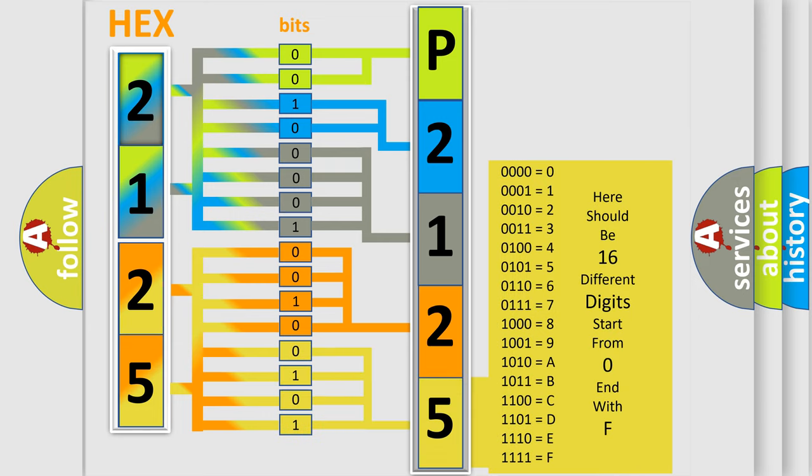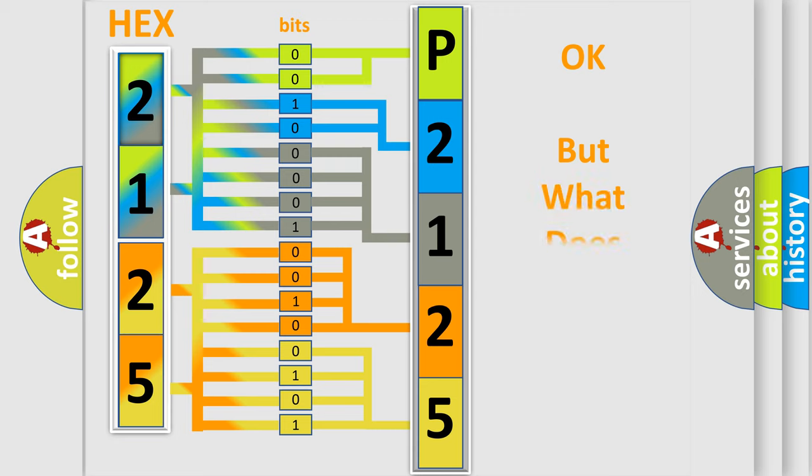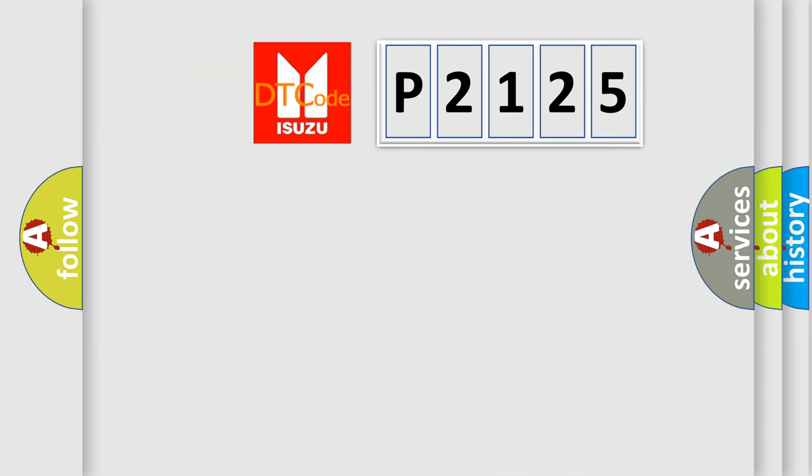We now know in what way the diagnostic tool translates the received information into a more comprehensible format. The number itself does not make sense to us if we cannot assign information about what it actually expresses.